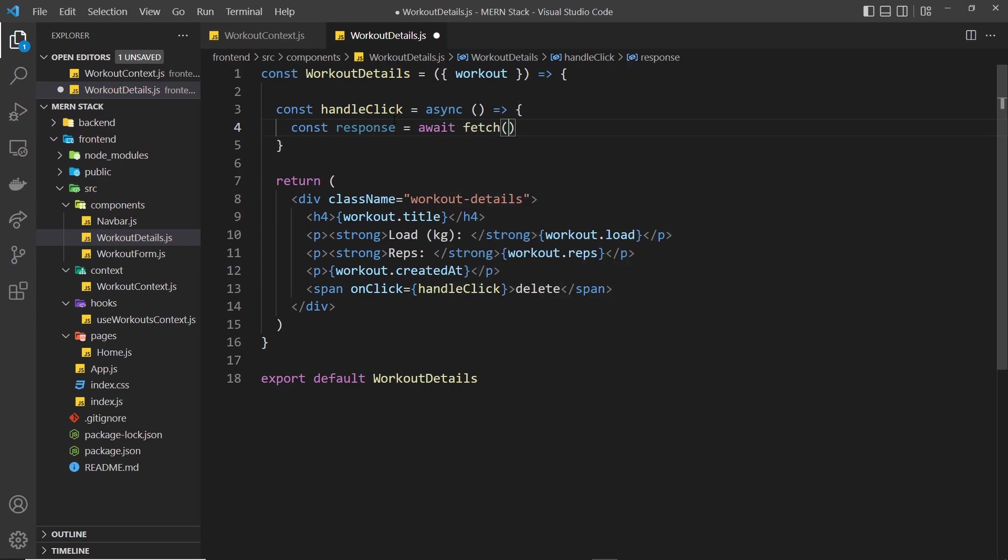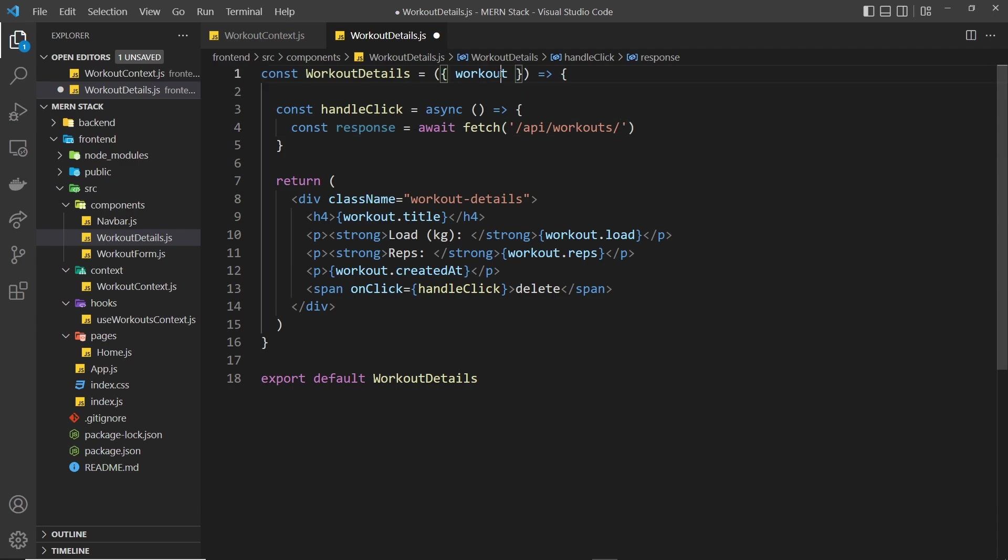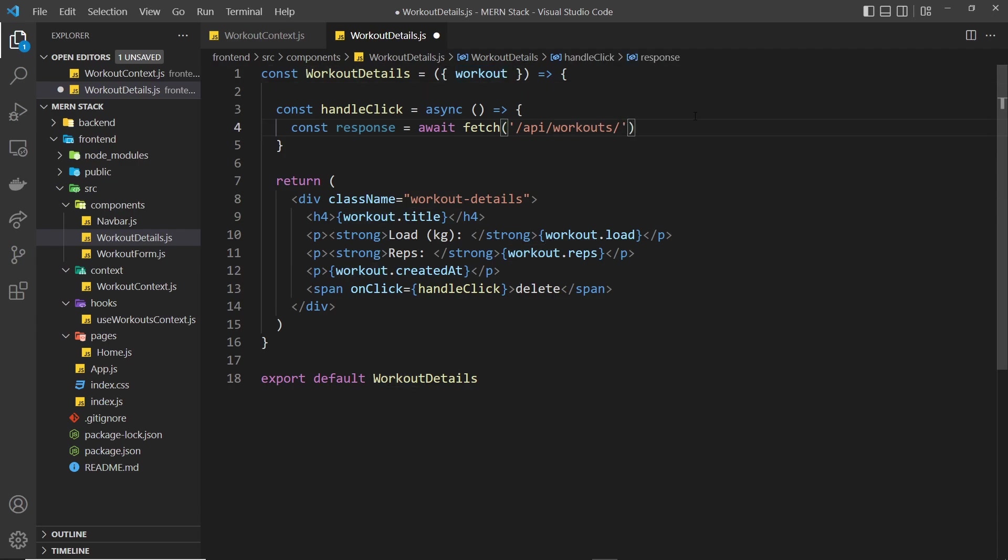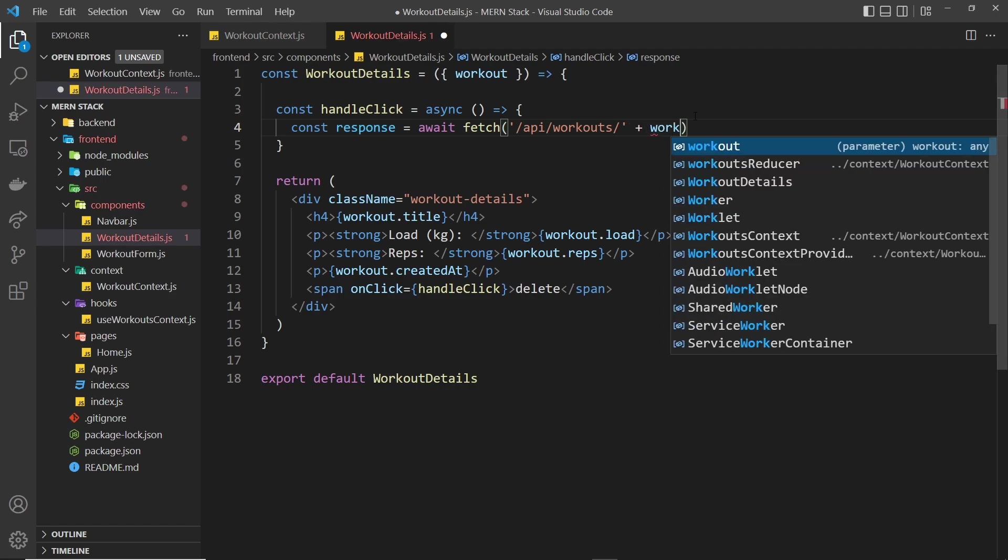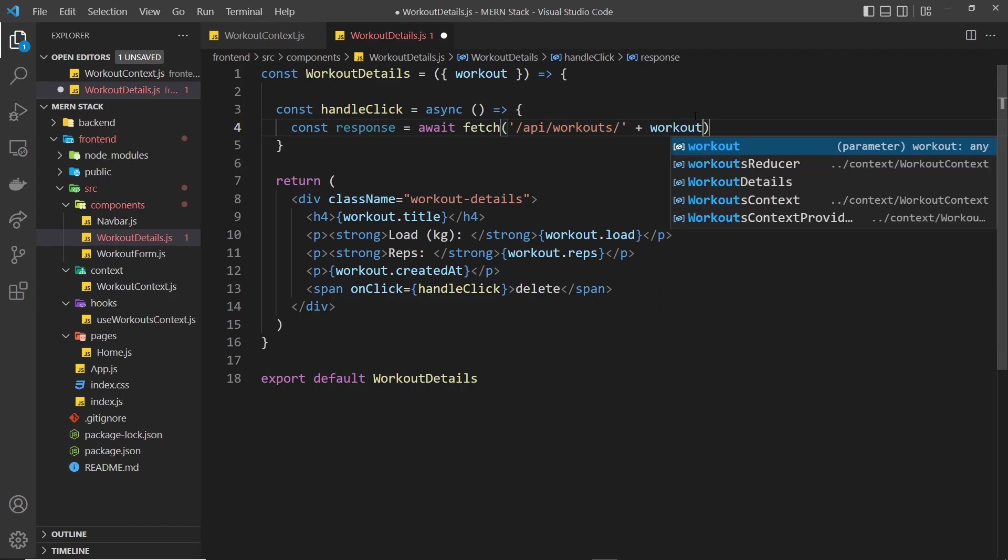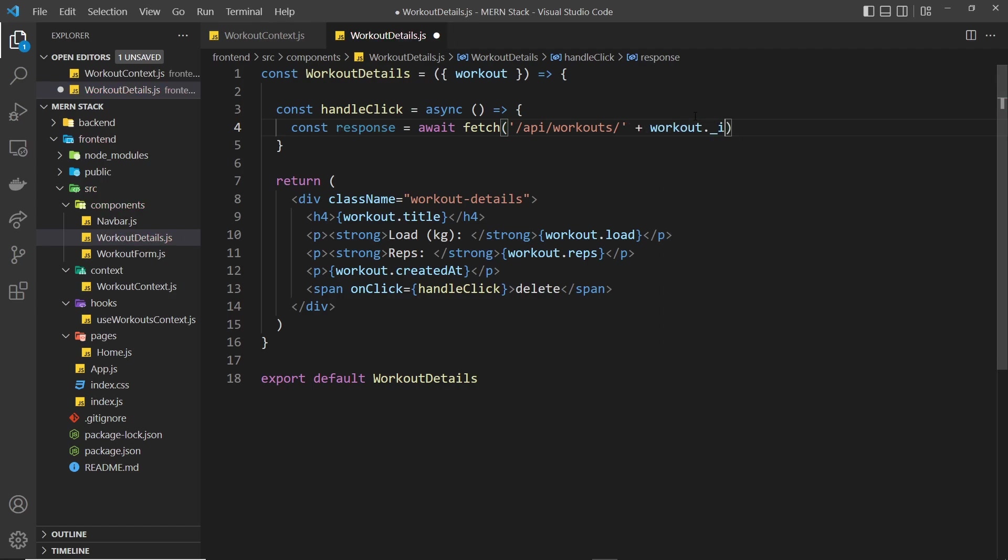The endpoint is going to be forward slash api forward slash workouts but then also forward slash the id of whatever document that we want to delete. We have access to that because we have access to the workout as a prop, so I can just concatenate to this string workout dot underscore id and that will be the id of that particular workout and that will be appended to the end of this endpoint.